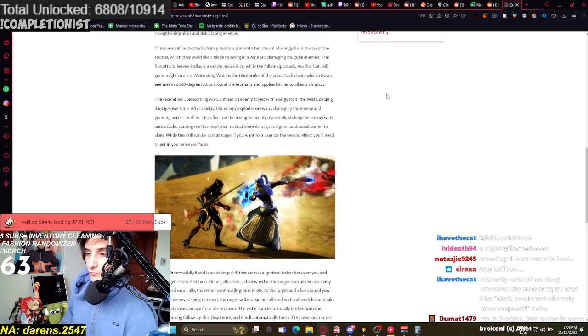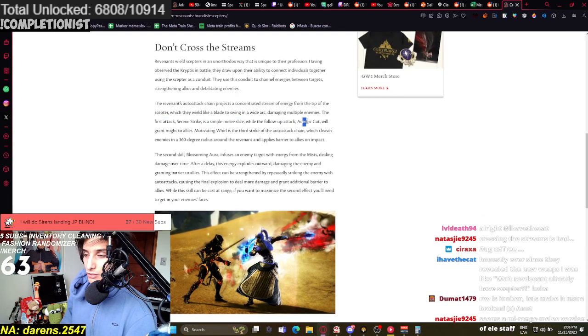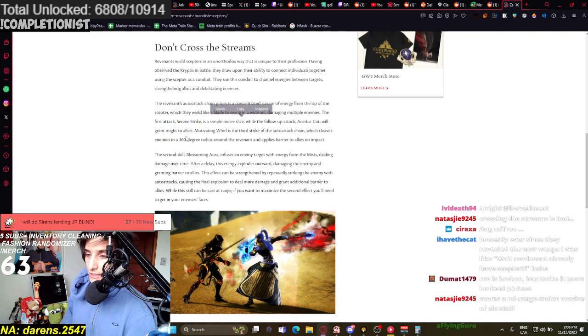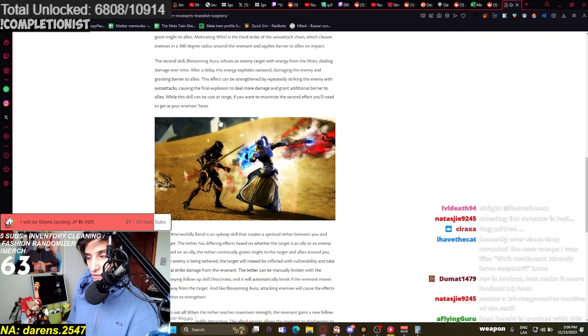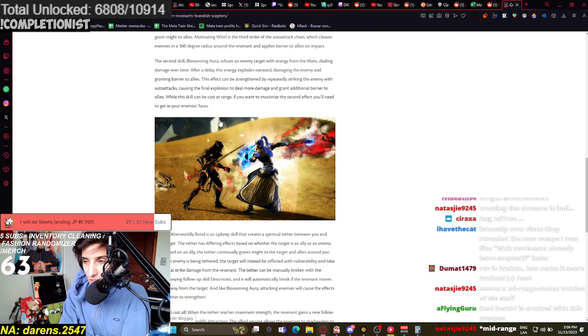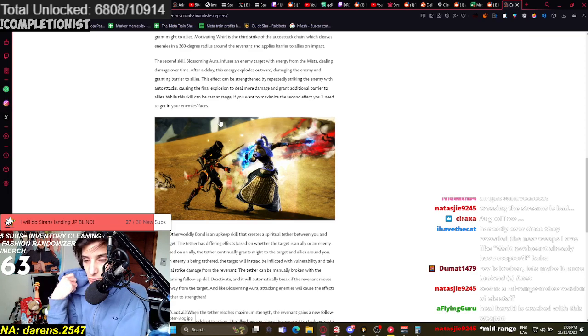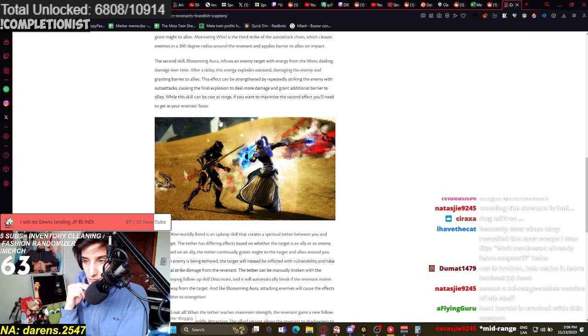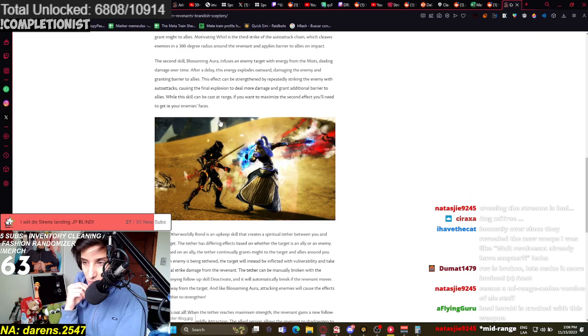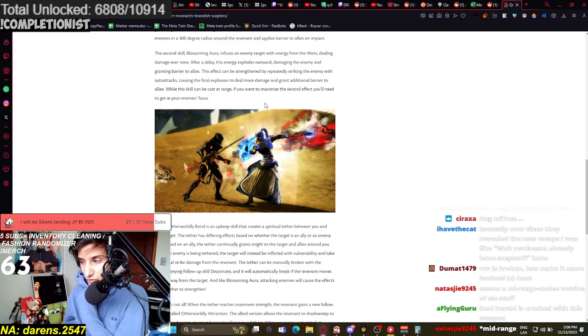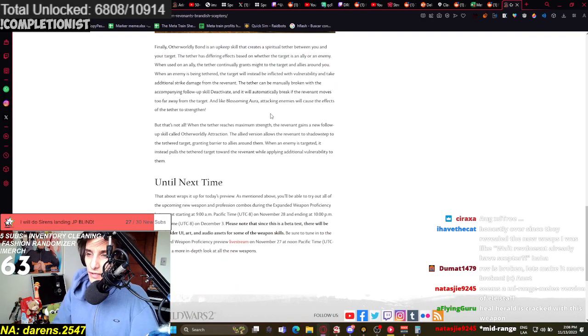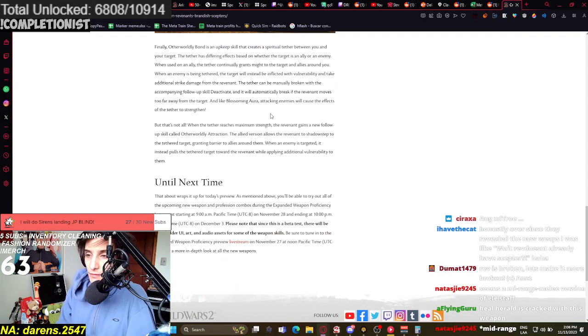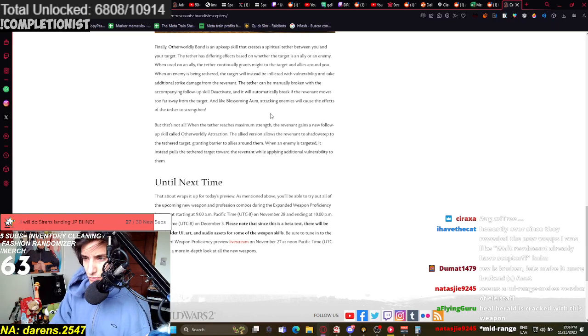The first swings, considering the fact that they didn't talk about any condis here, it seems like it is a power attack, right? So it's like kind of this very hybrid weapon. This effect can be strengthened by repeatedly striking the enemy with auto-attacks, causing the final explosion to deal more damage and grant additional barrier to allies. Interesting. While this skill can be cast at range, if you want to maximize the second effect, you'll need to get in your enemies' faces. Finally, Otherworldly Bond is an upkeep skill that... Ooh, upkeep skill.